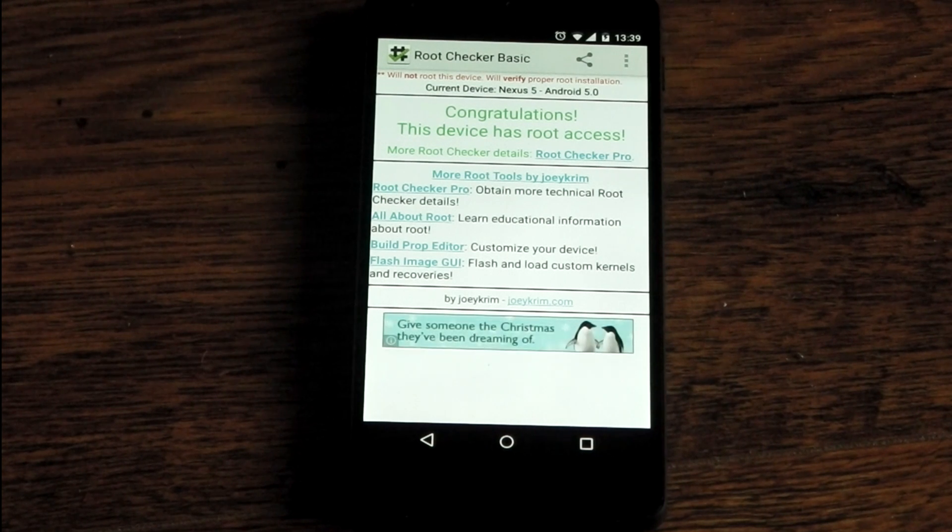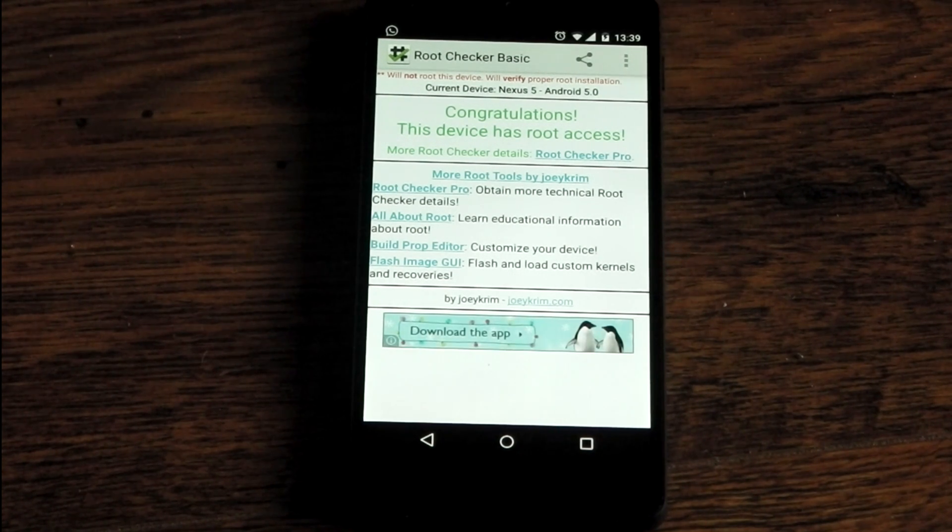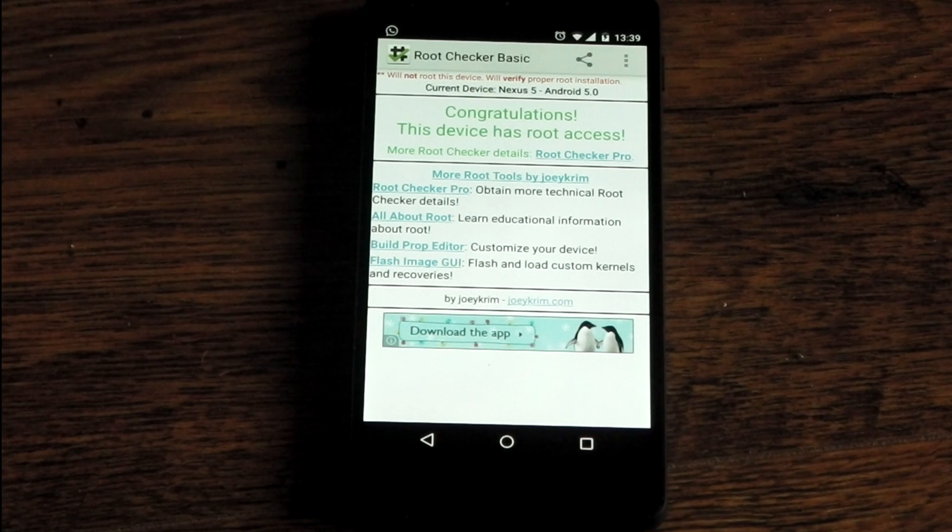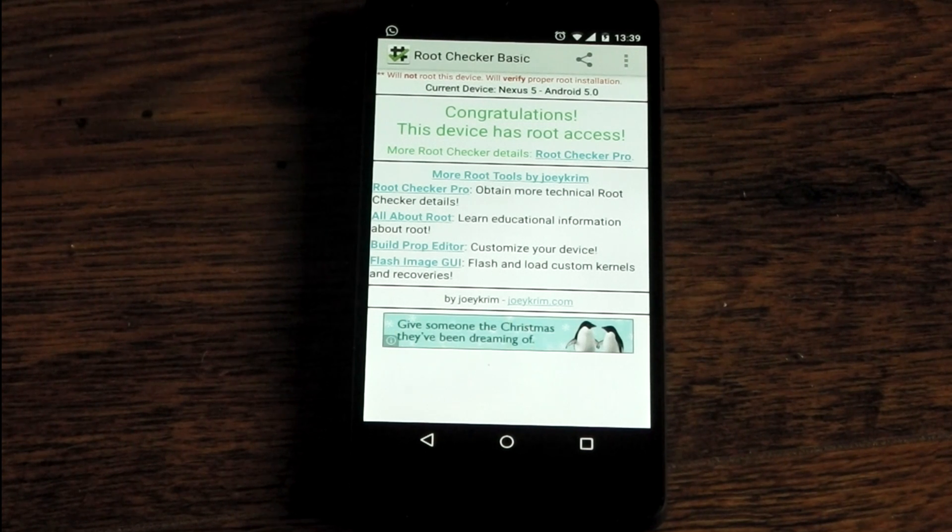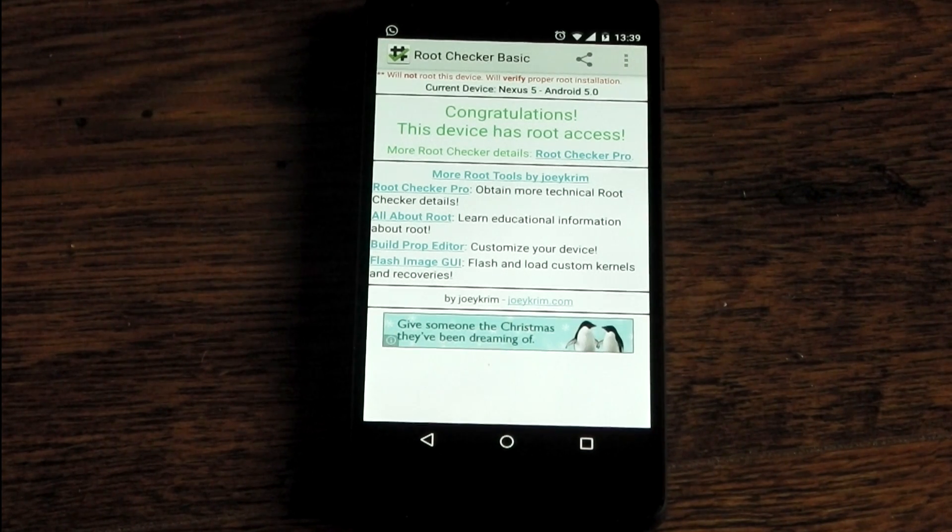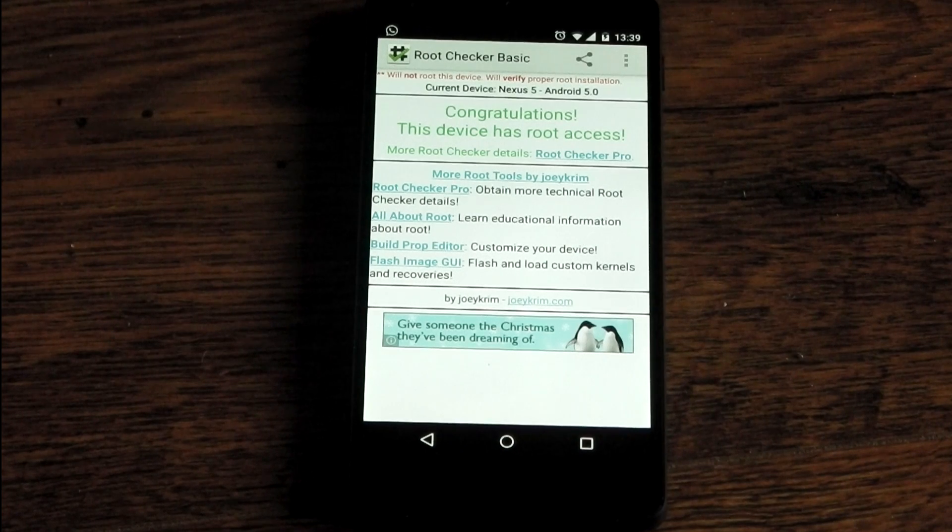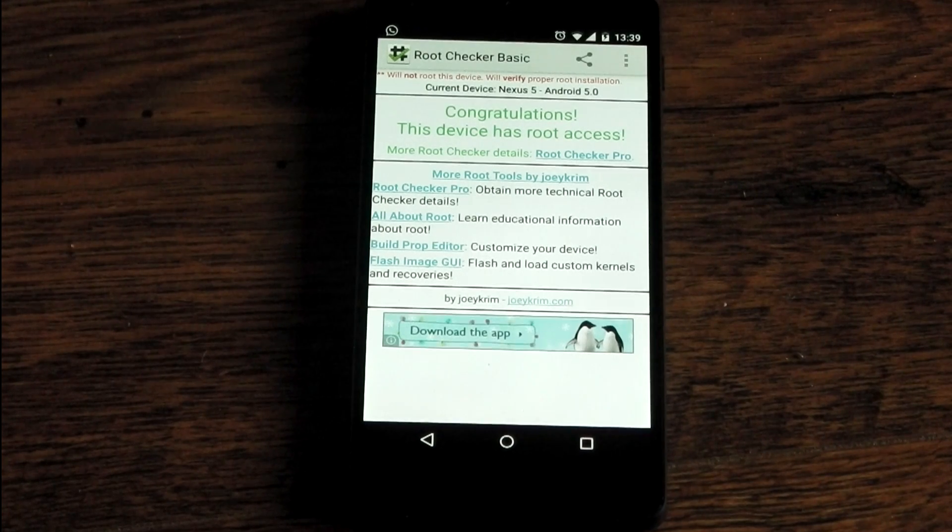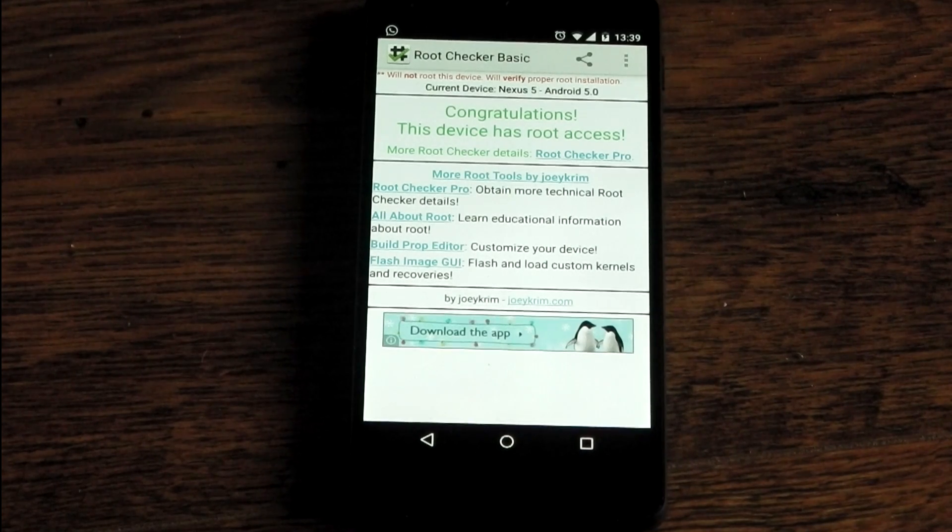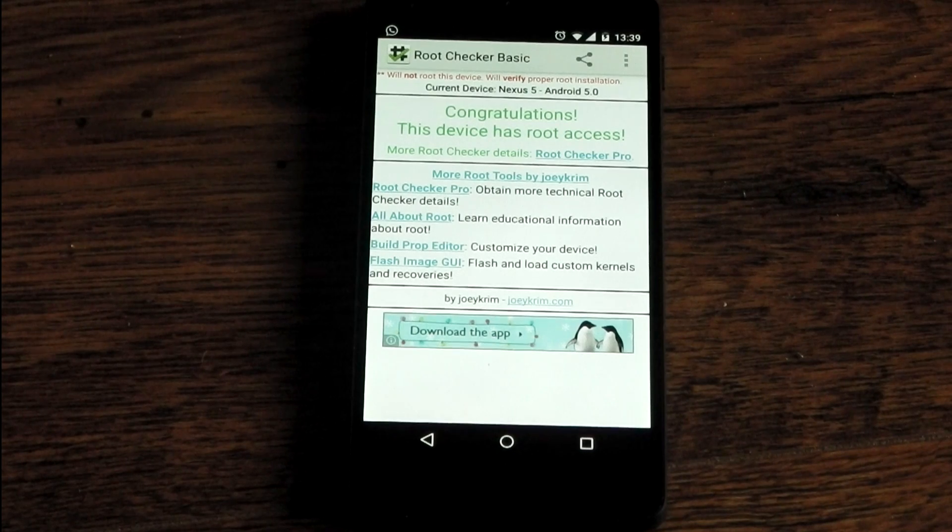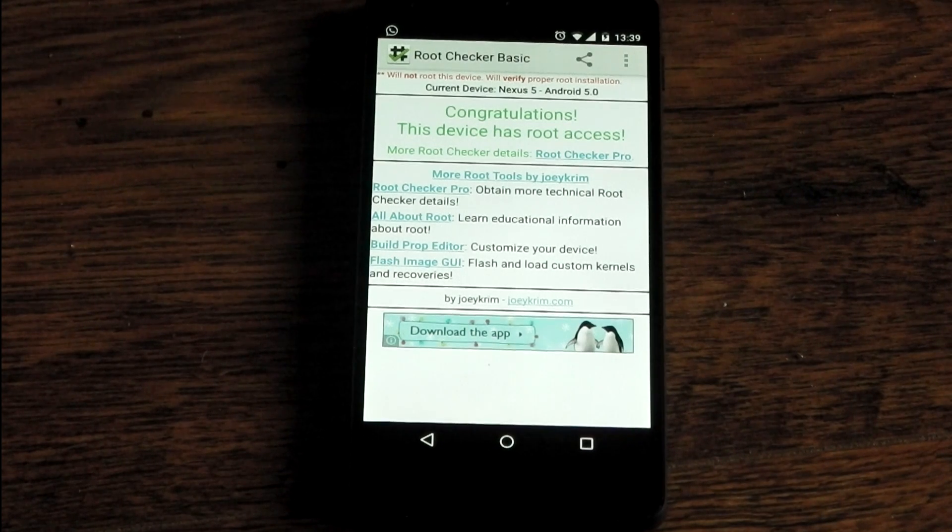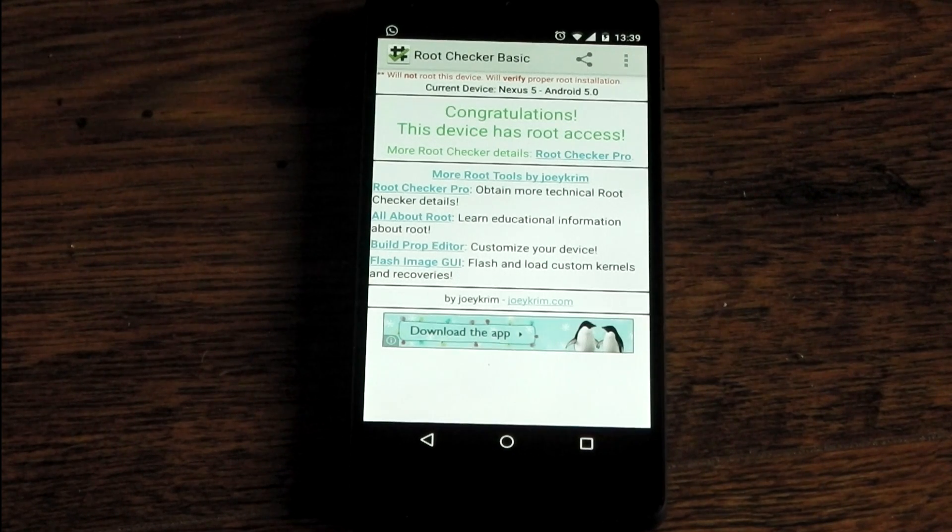And there you go you can see congratulations the device has root access and there we go that's how easy it is. Chainfire is an excellent developer and makes it very easy so all the props go to him. One thing I have noticed with root on Android Lollipop is some of the apps are just broken right now with it for example ES File Explorer doesn't work. There are a few other ones as well so just be aware of that a lot has changed with Lollipop and root but yeah that's it guys I'll see you in the next one peace out.